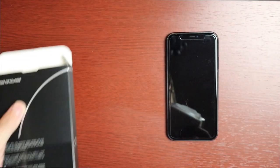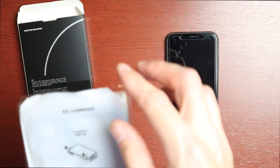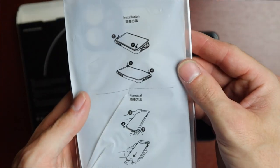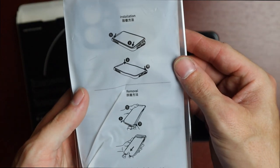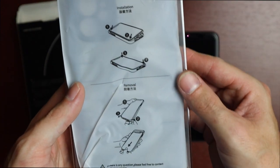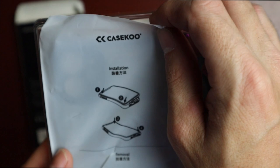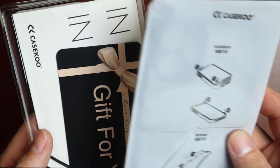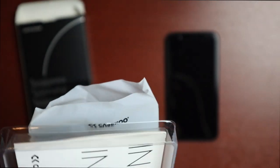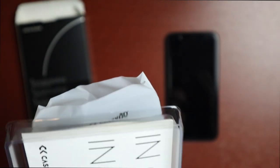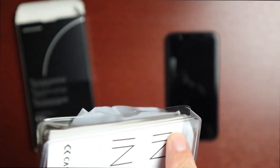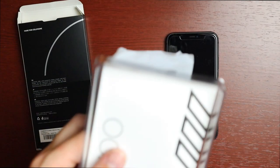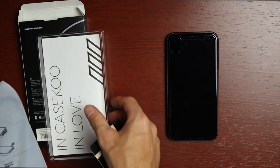It tells us how to insert the phone into the case here and says if there's any questions to contact their customer service. We get a little gift thing and then Case Coup in Love. We'll take a look at that in just a moment, let's look at the case first.